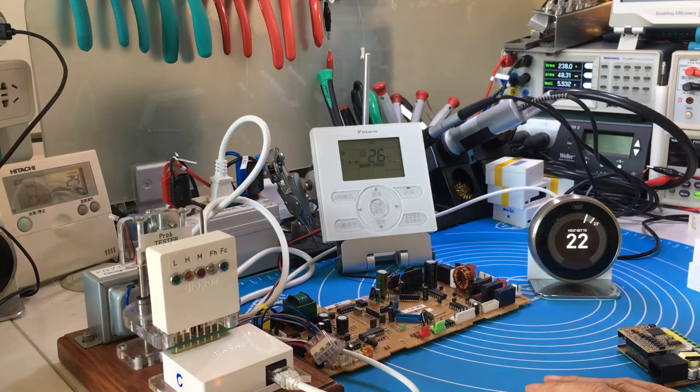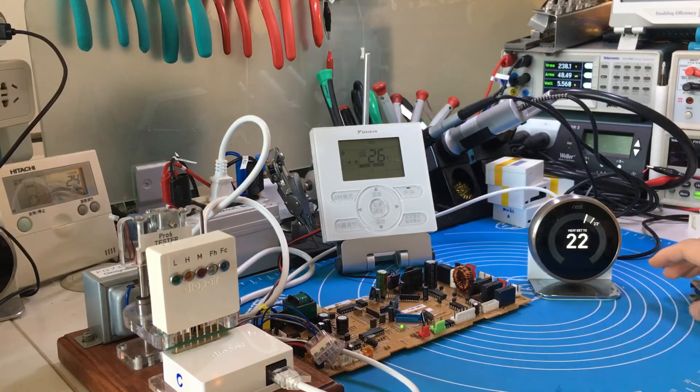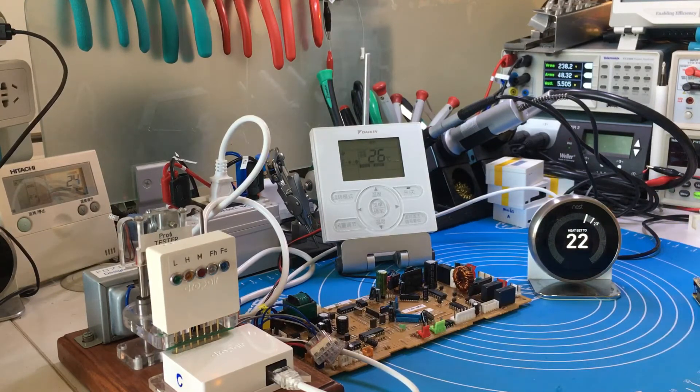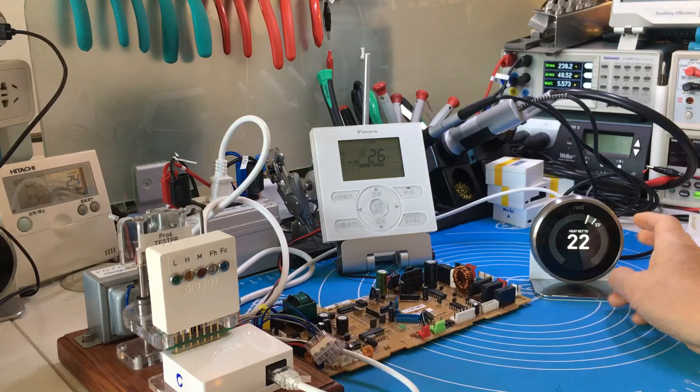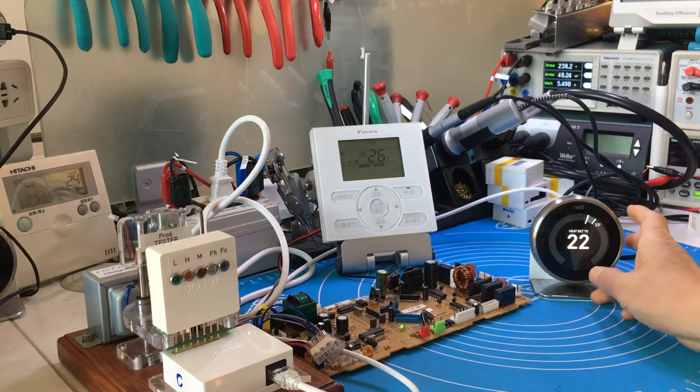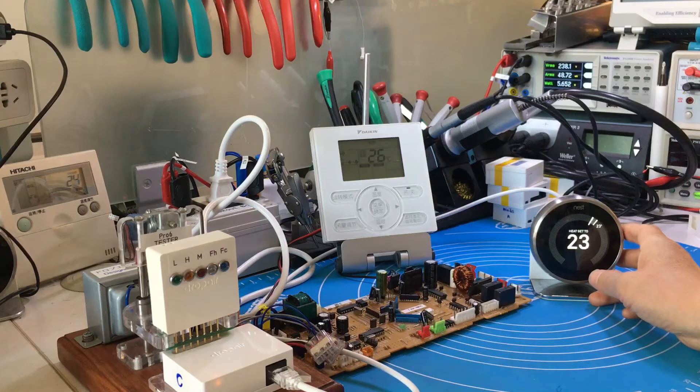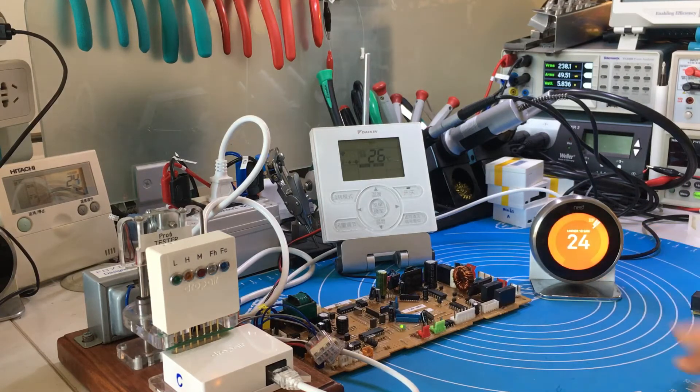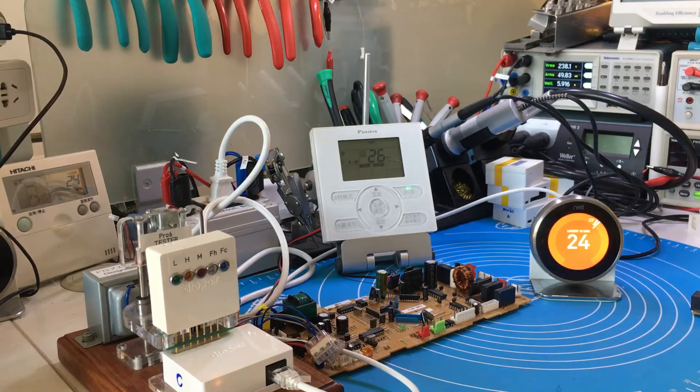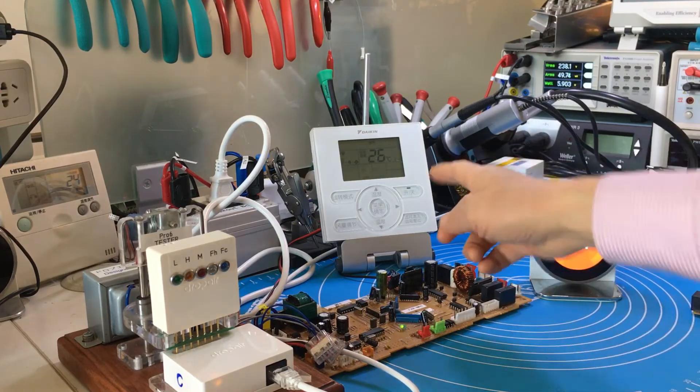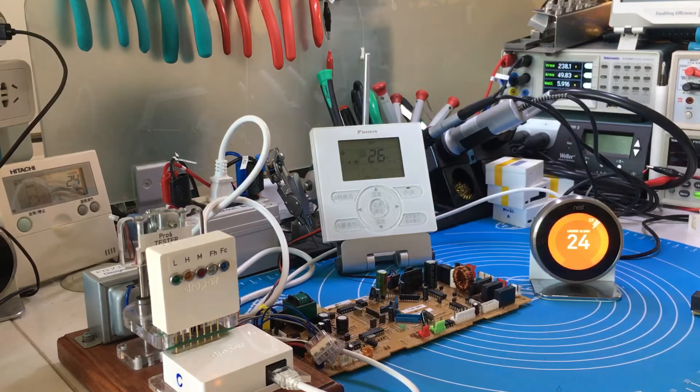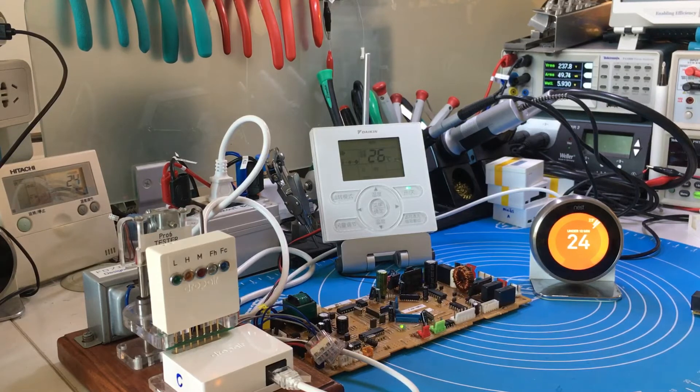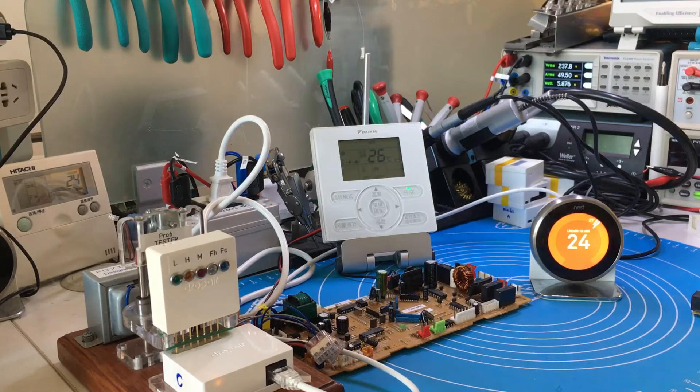Now we start. We adjust the target temperature up and let the Nest start heating. Now the original status changes to heating. The Nest system fan speed is set to auto.